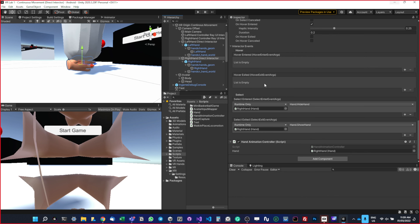What I want to show next is that we implemented different movement systems: teleportation, continuous movement, and walking in place where you move your hand to move. Usually in VR applications and games, they always have different options because continuous movement makes a lot of people sick in VR. Walking in place is less common — it's more of a VR research thing. We want to build an advanced XR system that allows us to switch between these movement types.